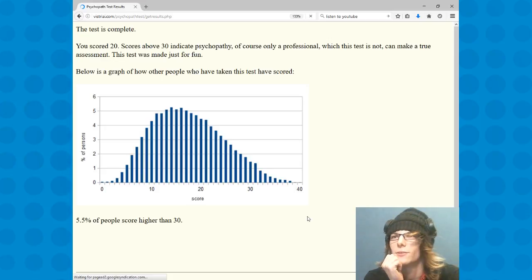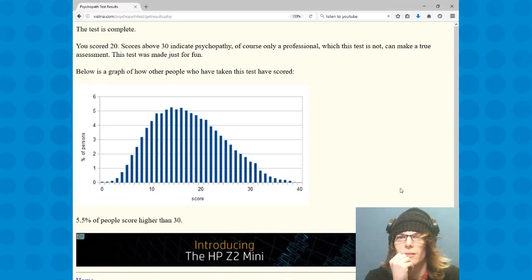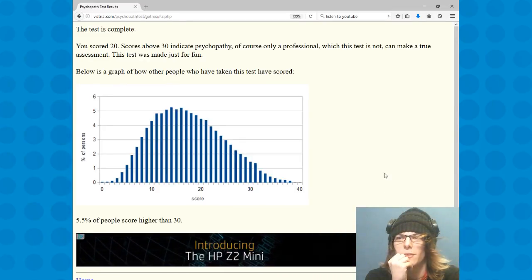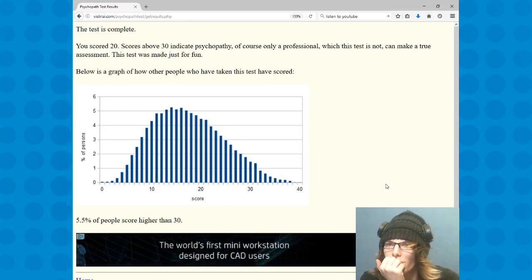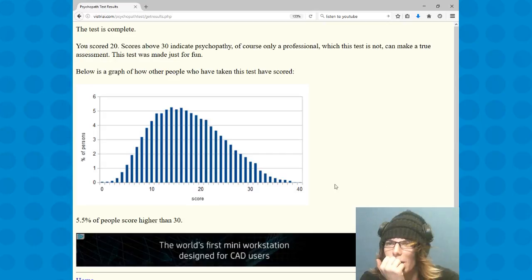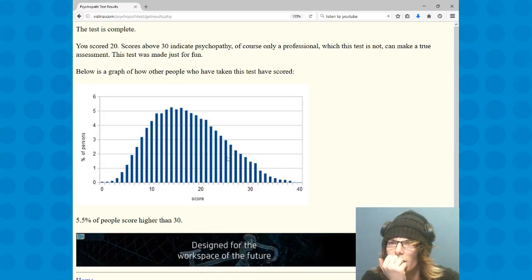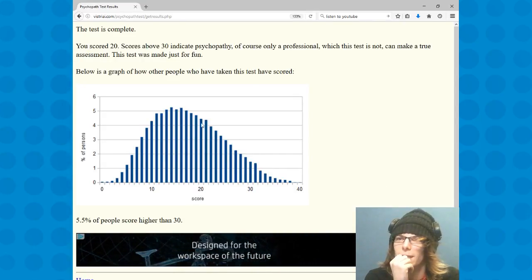Let's go. A score above 30 indicates psychopathy, of course only a professional, which this test is not, can make a true assessment. So, so, all right, so I seem to be a score.